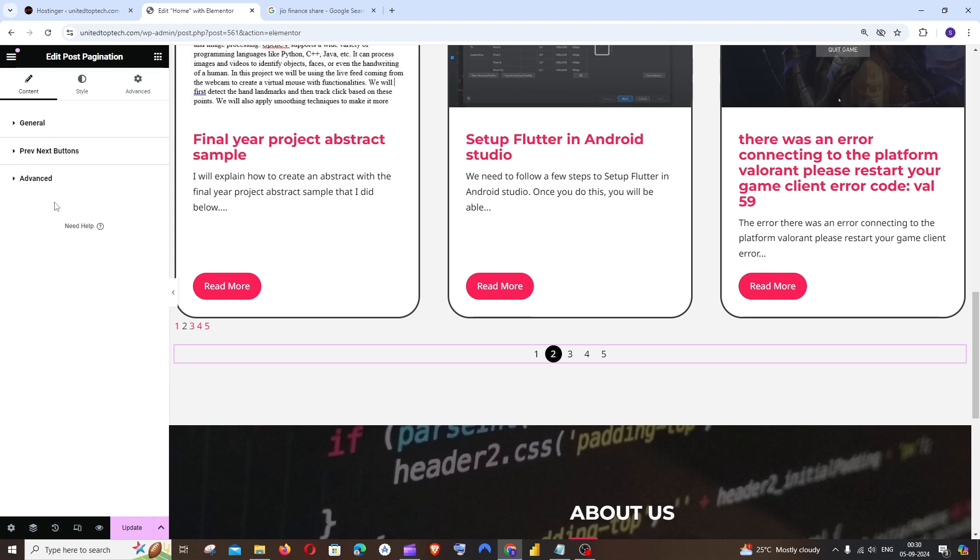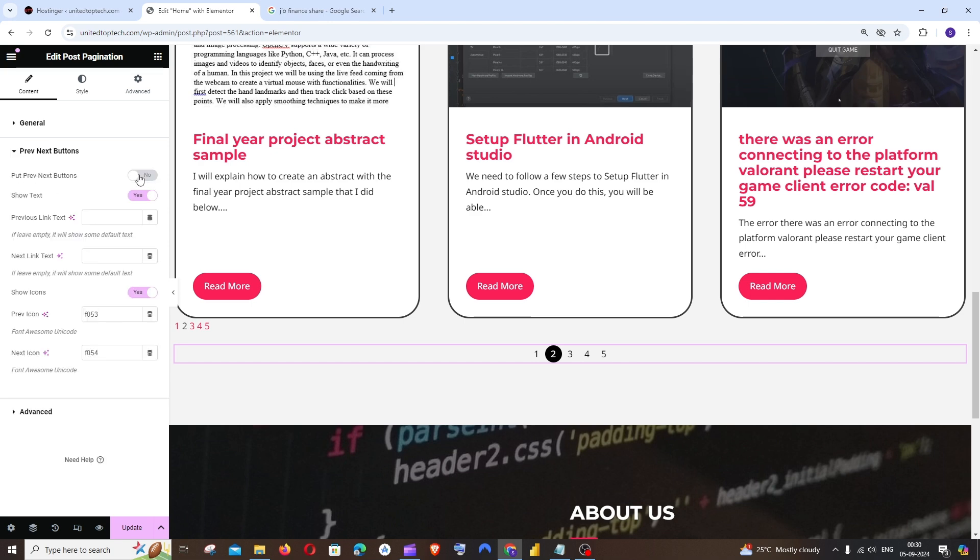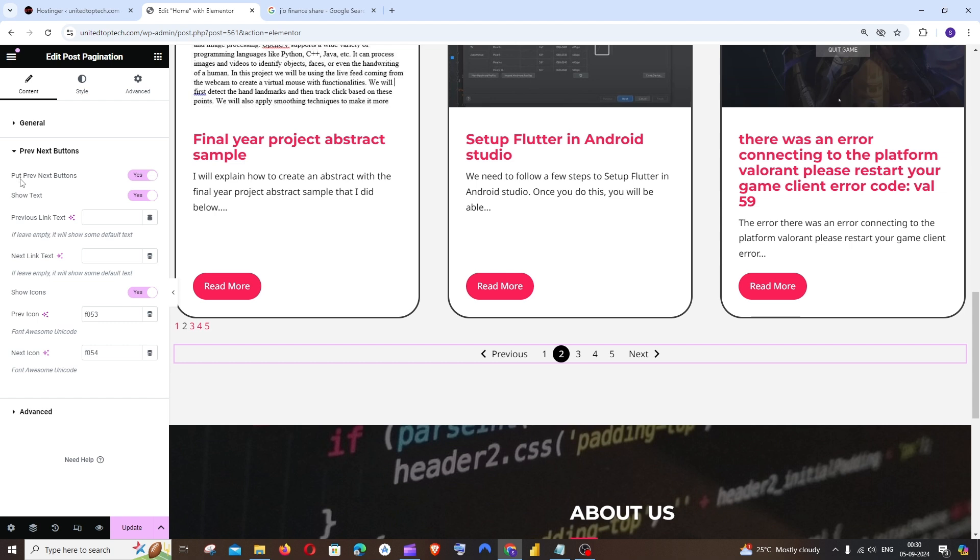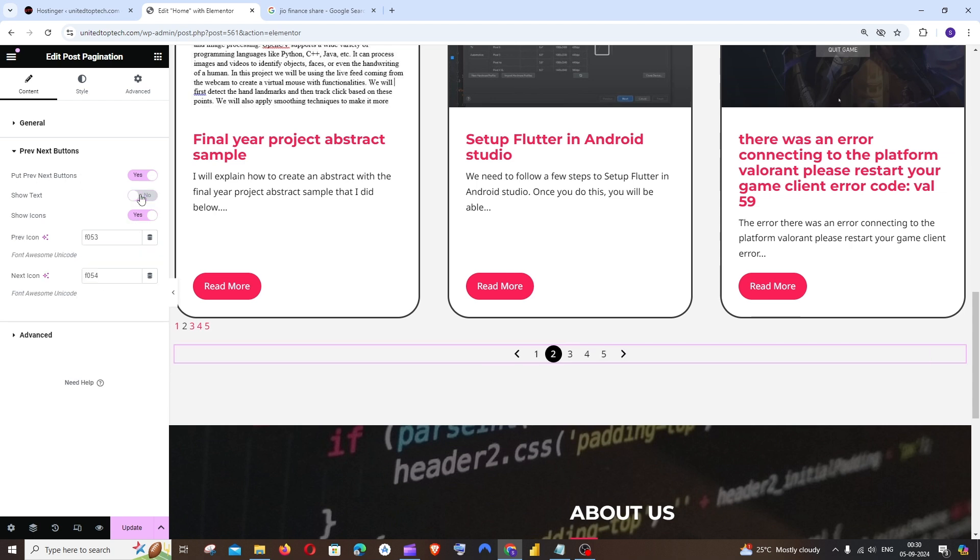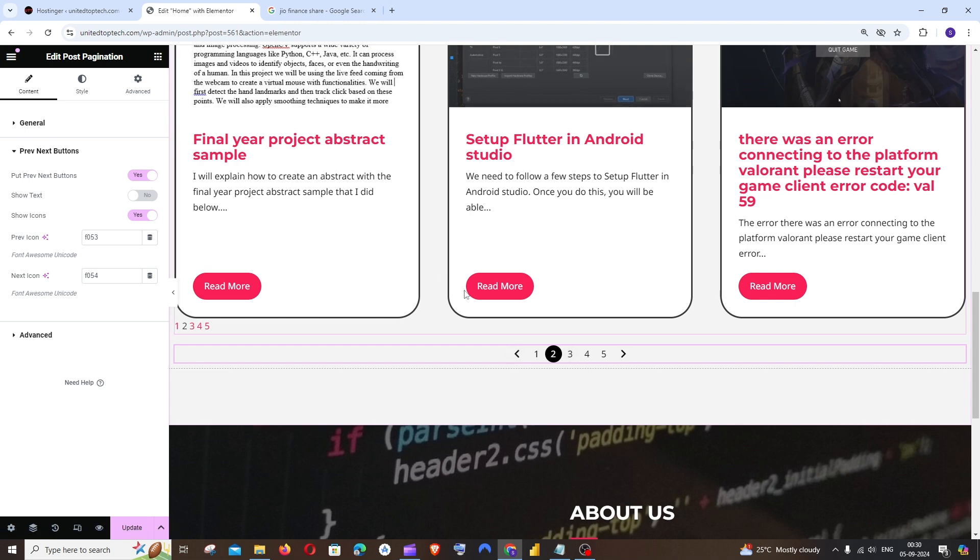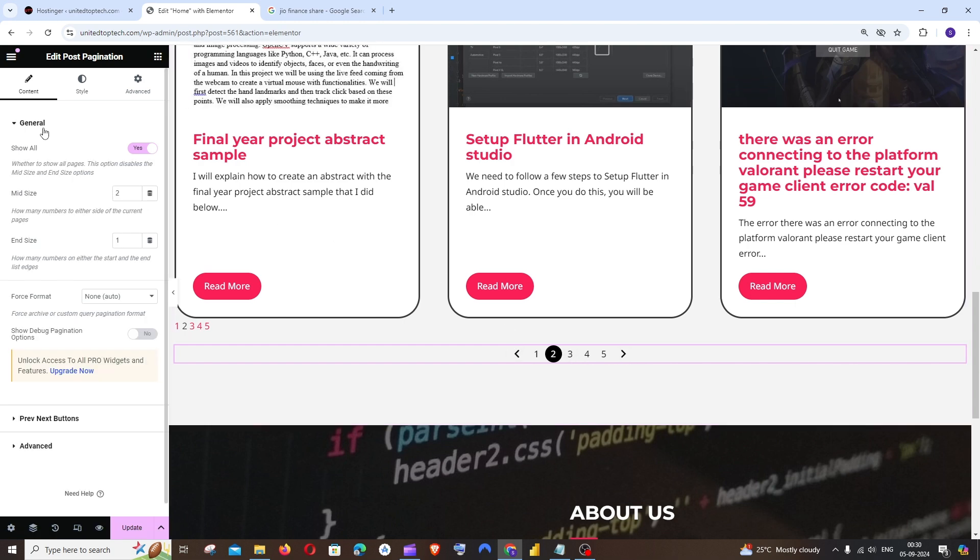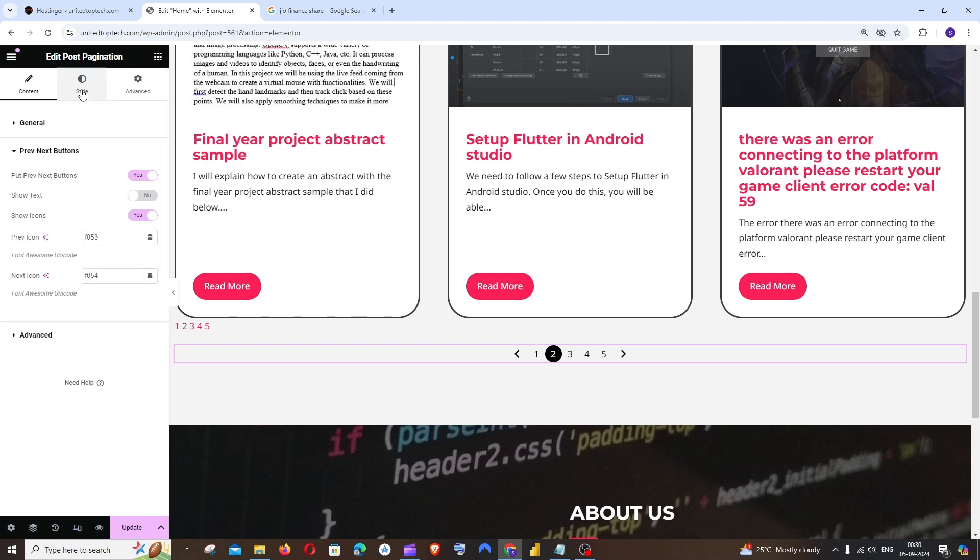You can just expand this and click on Yes. So this will give you the previous and next buttons. If you don't want the text you can just click on Yes so you will be basically having only the icons and not that text. And that's pretty much it.